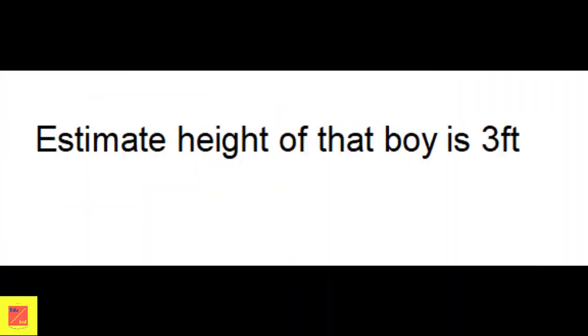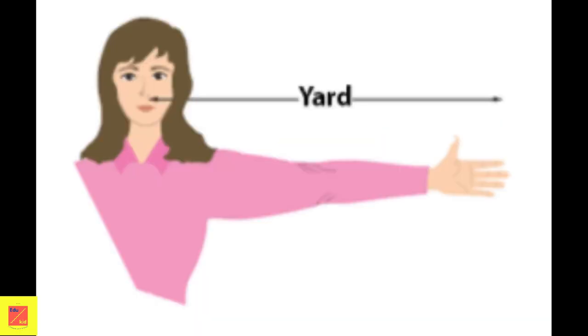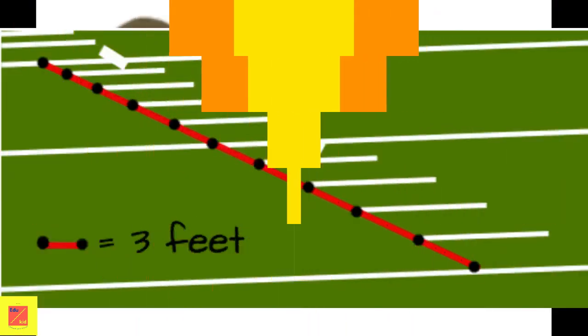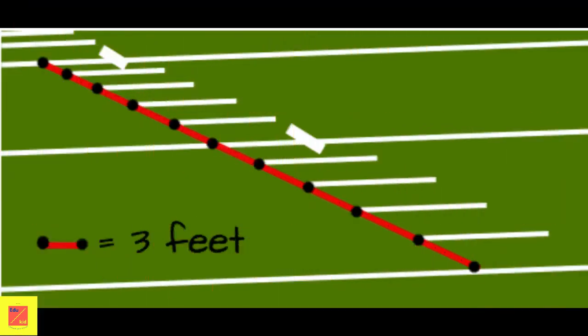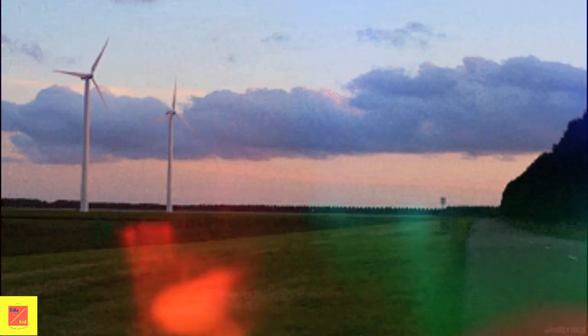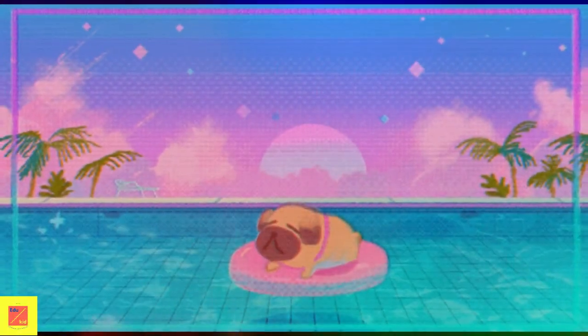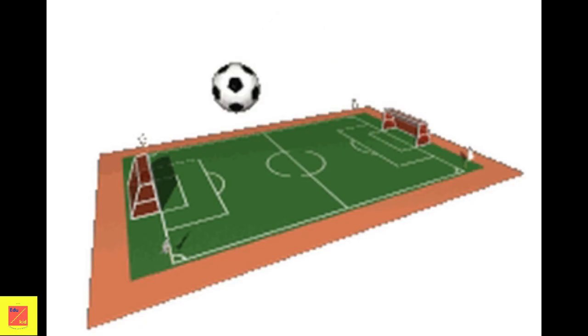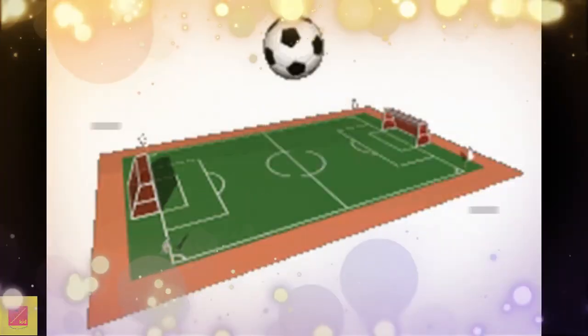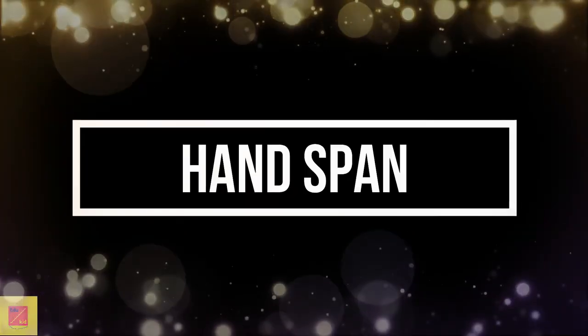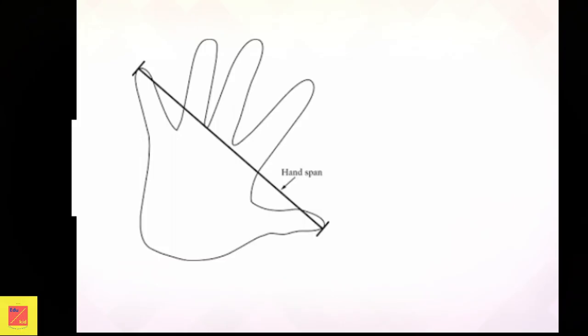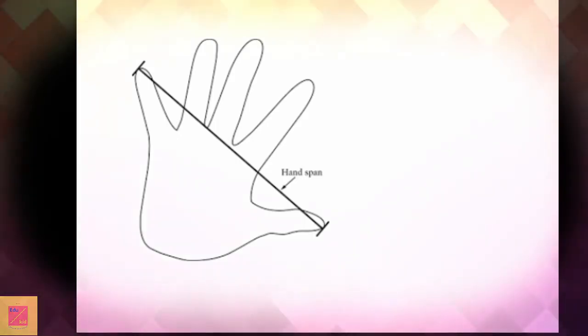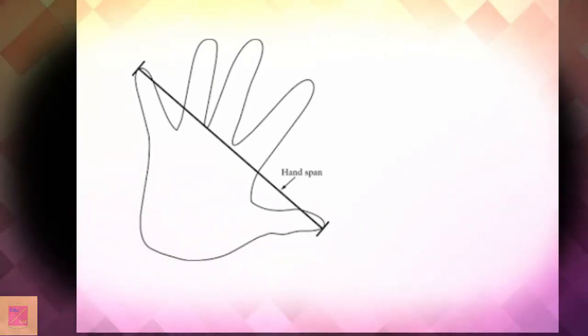Next unit is yard. Yards are also a big unit of length. Three feet makes 1 yard. 1 yard is equal to 3 feet. Usually we measure land, swimming pools, and football fields in yards. Next unit is hand span. Hand span is a measure of distance from the tip of the thumb to the tip of the little finger with the hand fully extended.